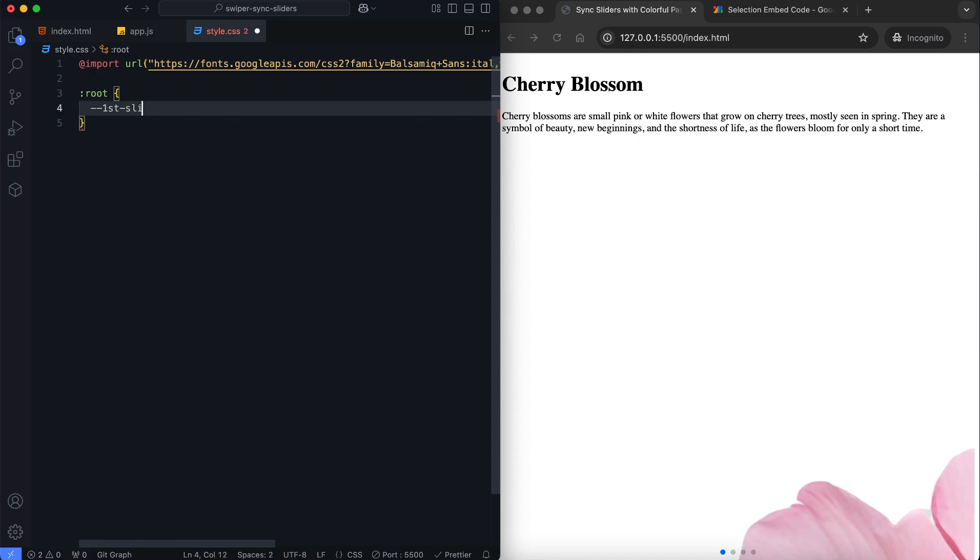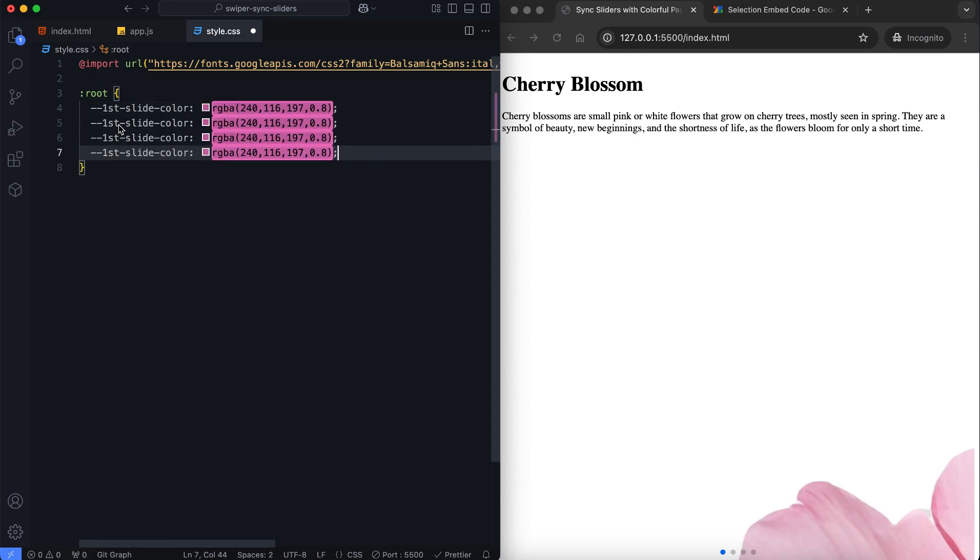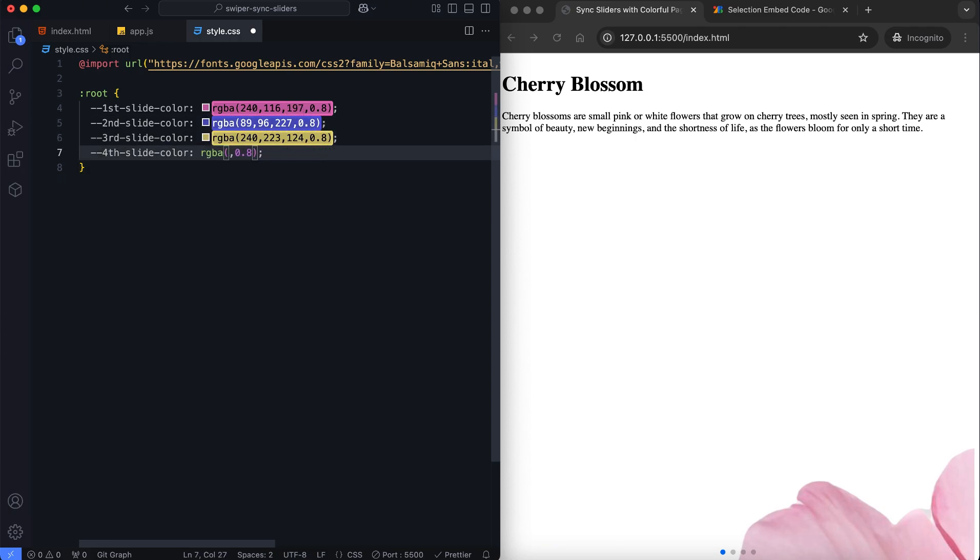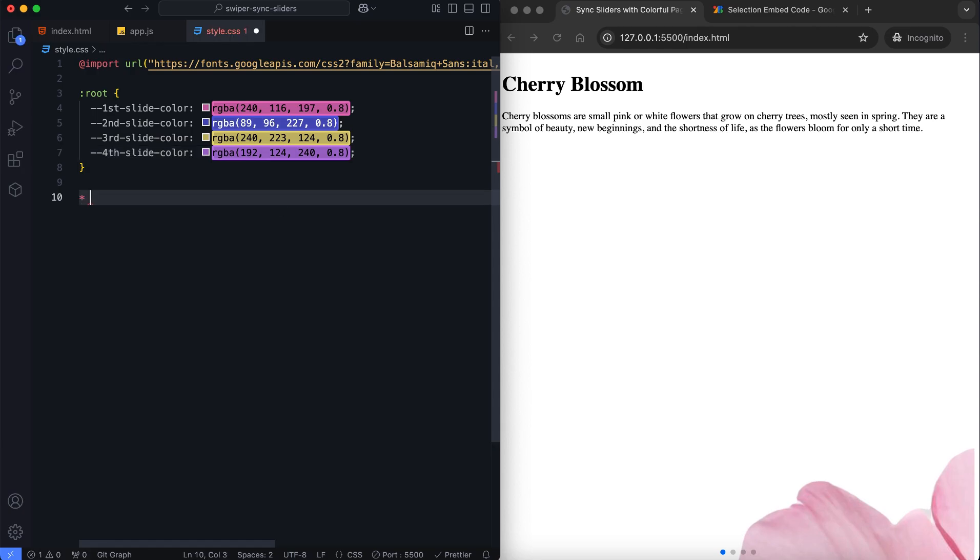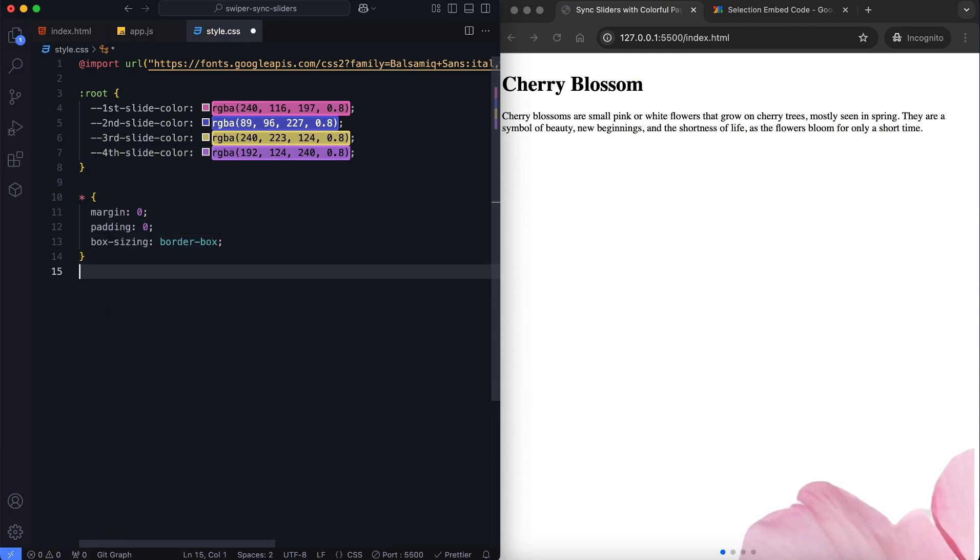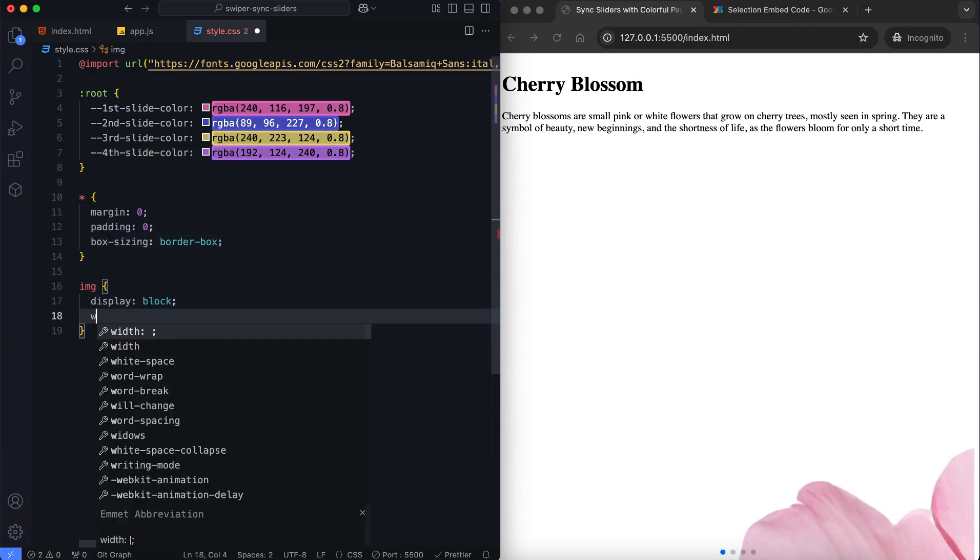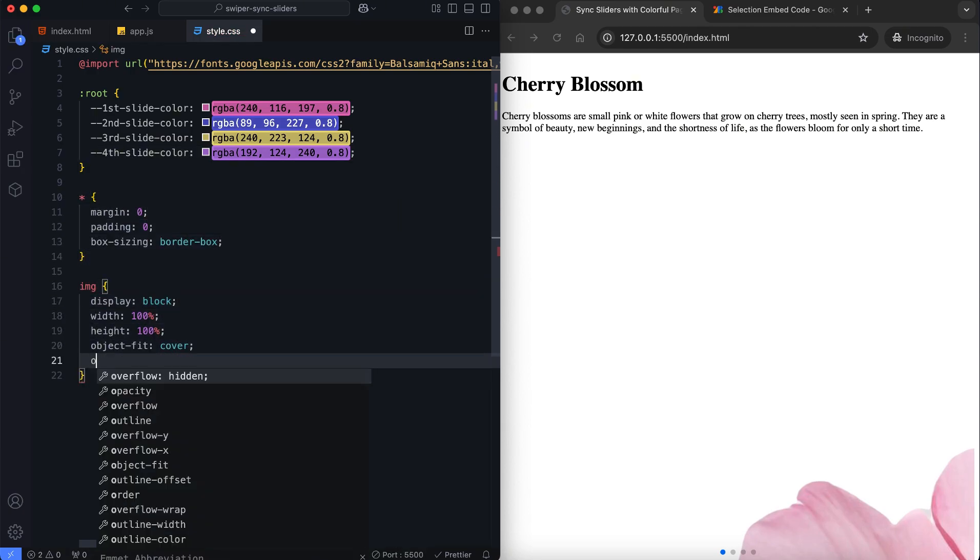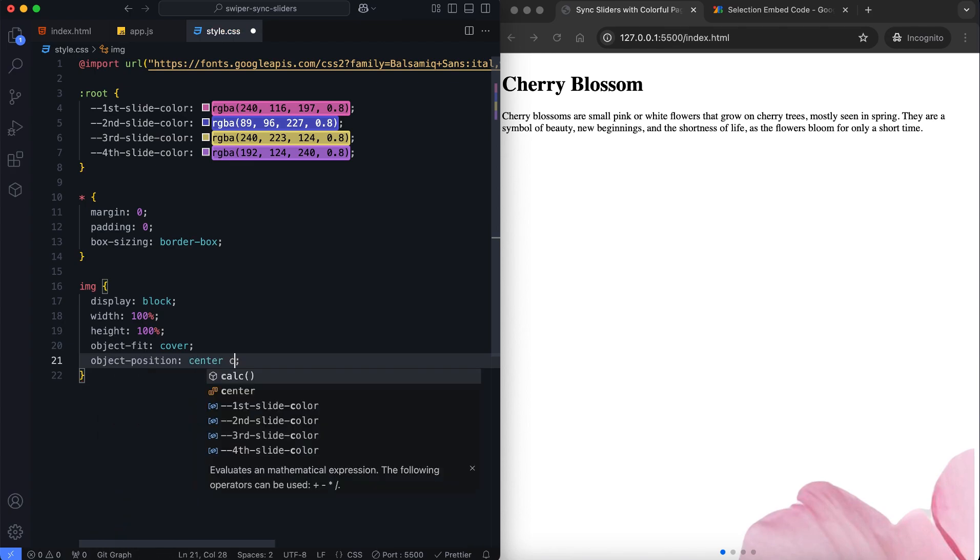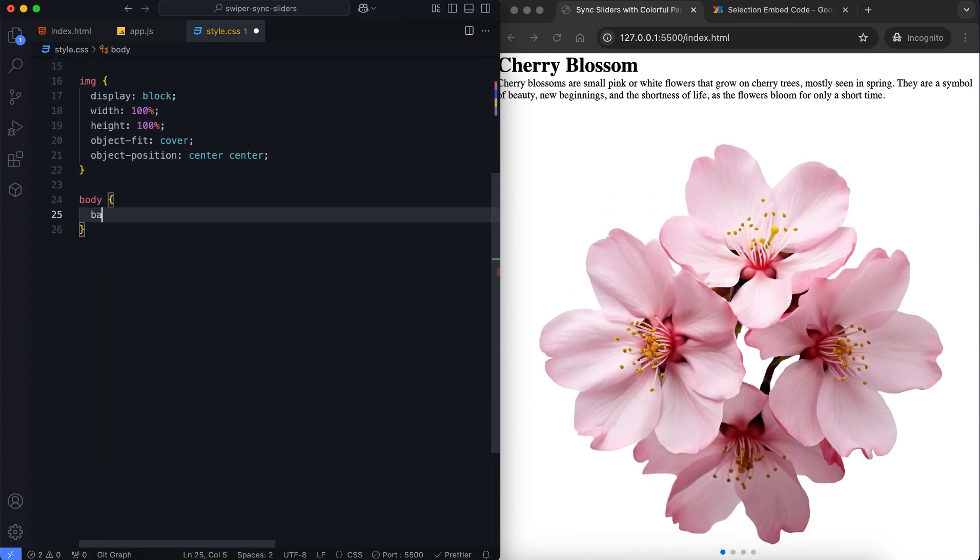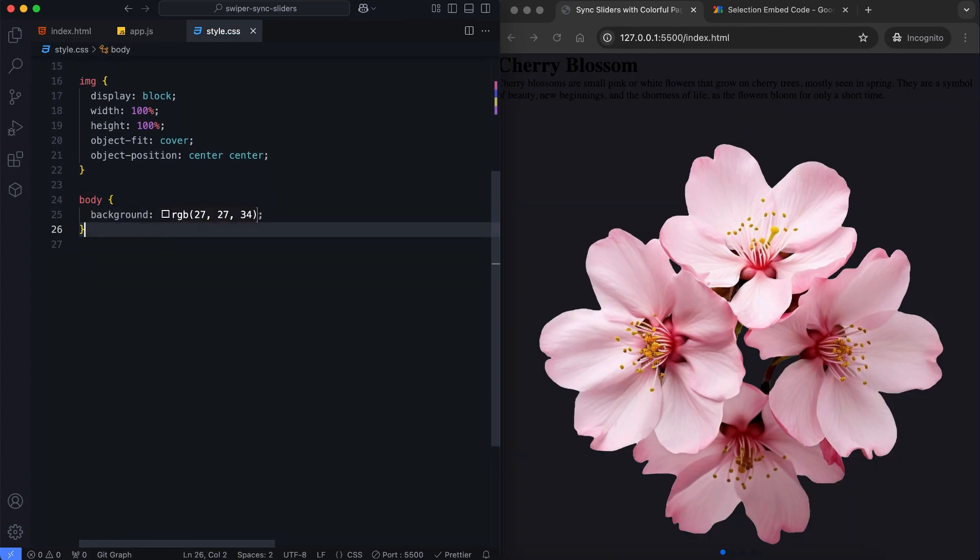This will define custom colors for each slide using CSS variables to maintain a consistent theme. We set a dark background for the body to contrast with the colorful slides.